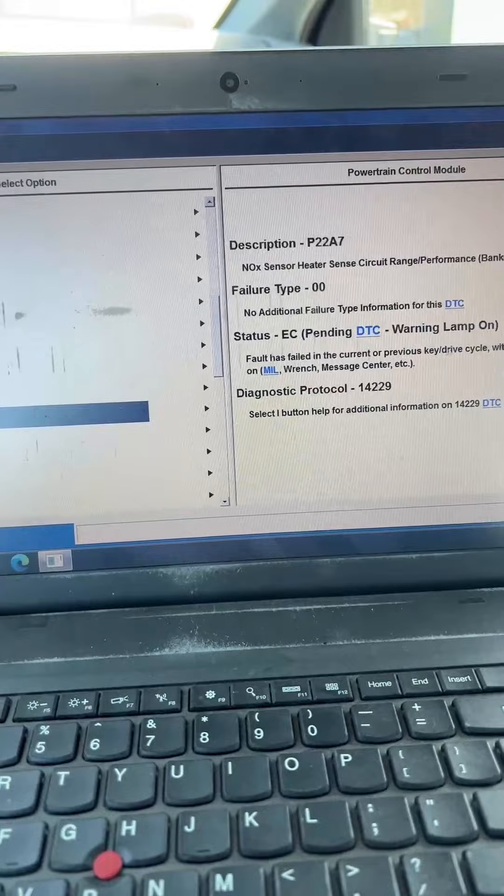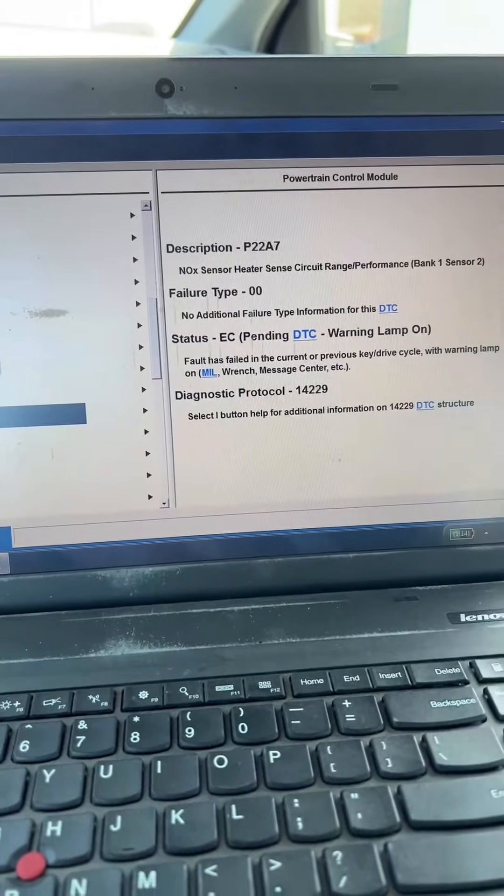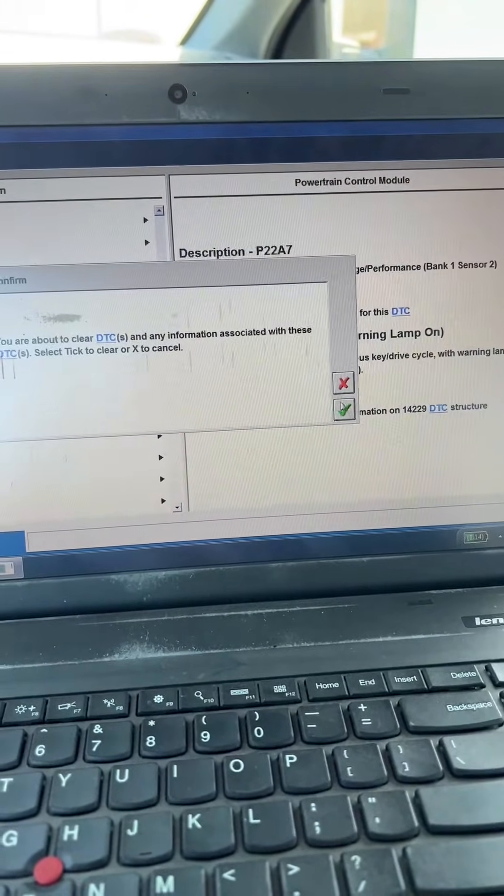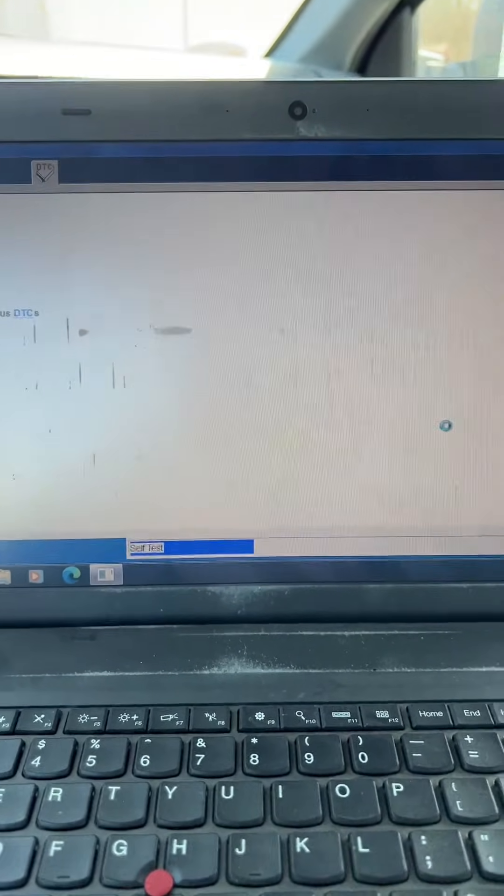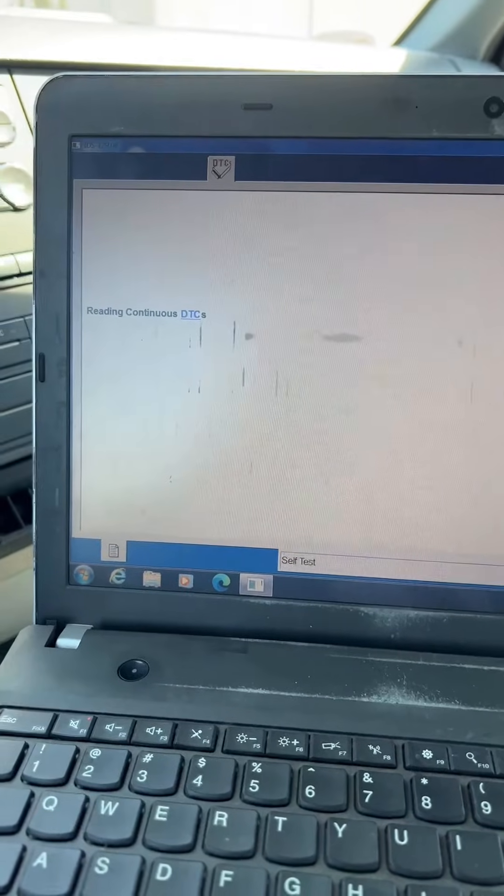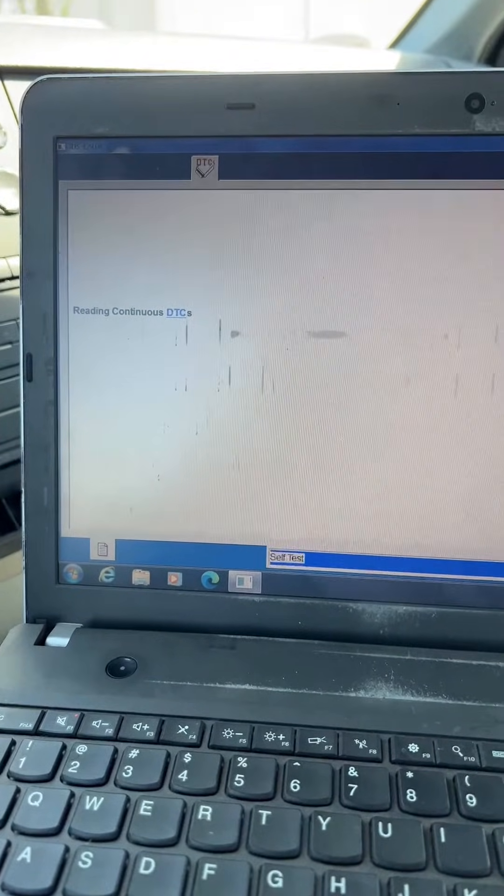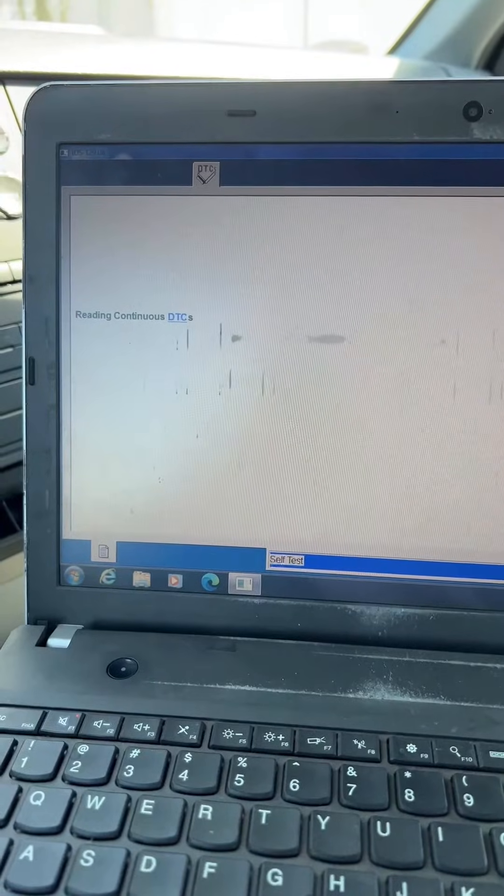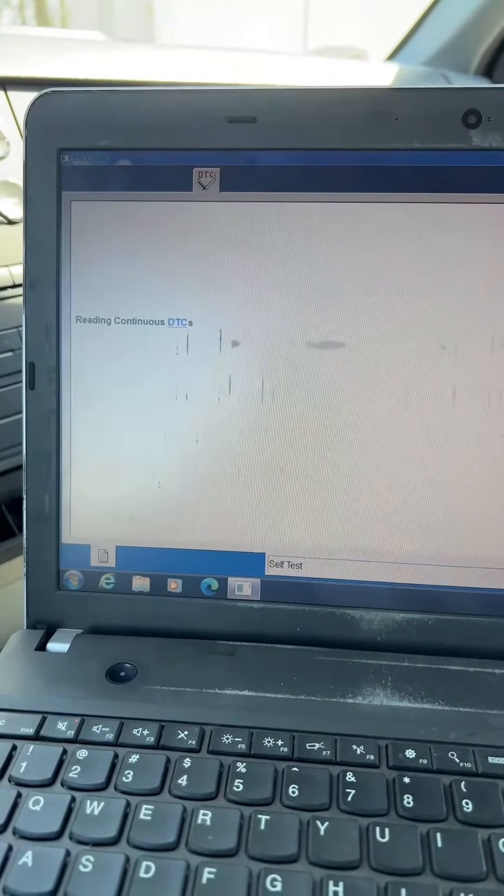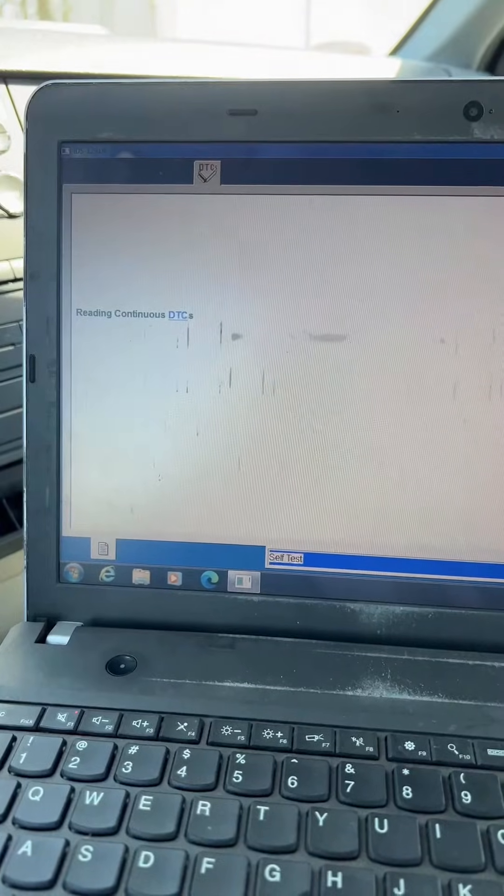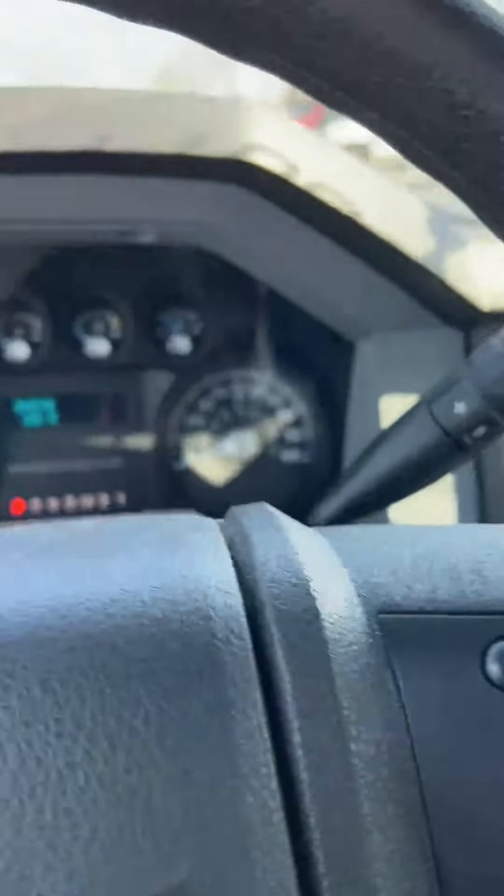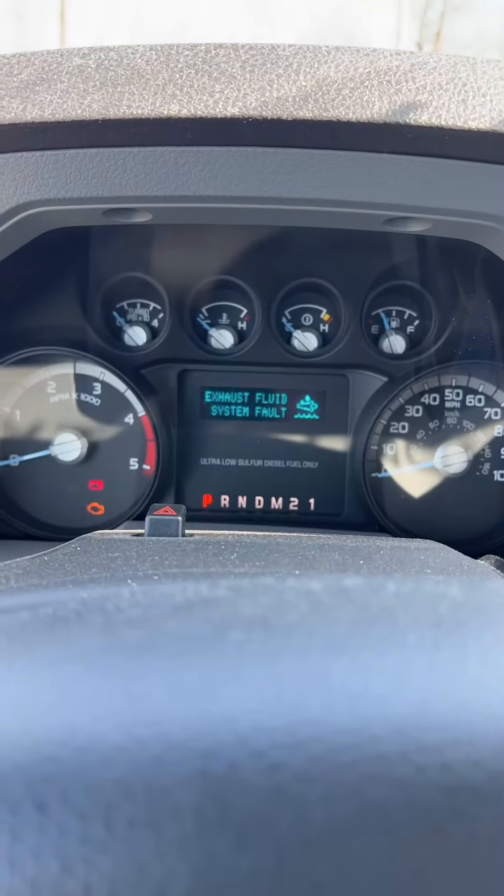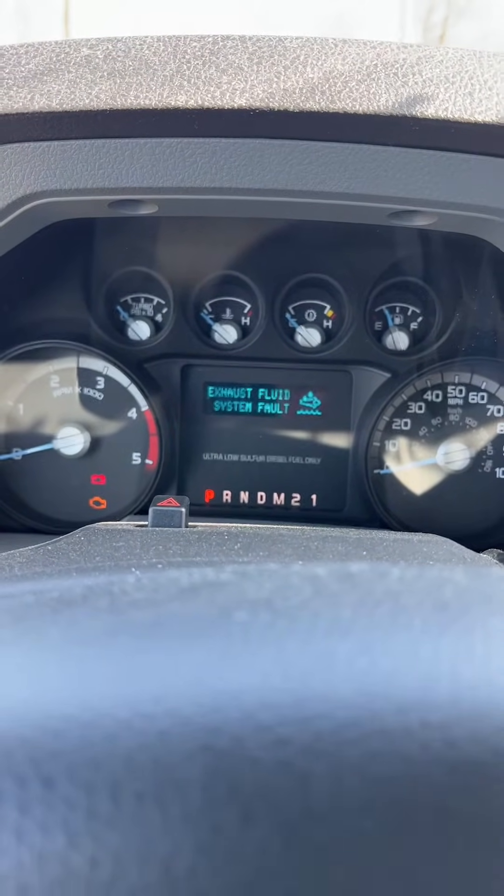So first thing I'm going to do is clear these codes out. I've already recorded all these codes in our shop management software, so we've got a record of everything. We're going to go ahead and clear all that stuff out and then we'll go in and look at the data logger. Right now it's just telling me another message on the dash of the exhaust fluid system fault here.